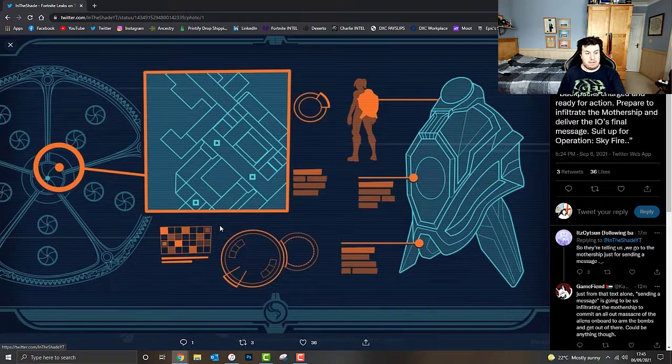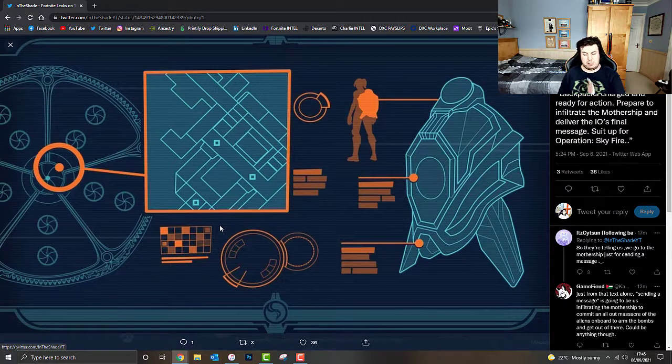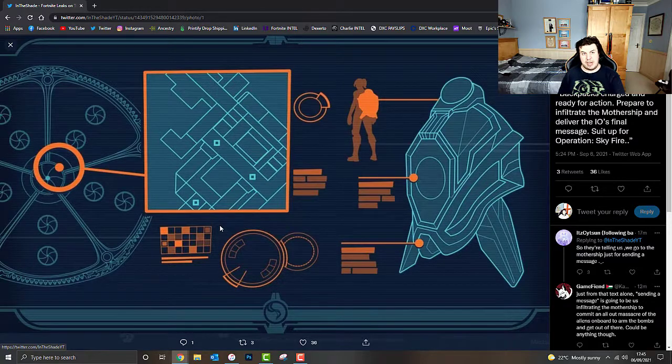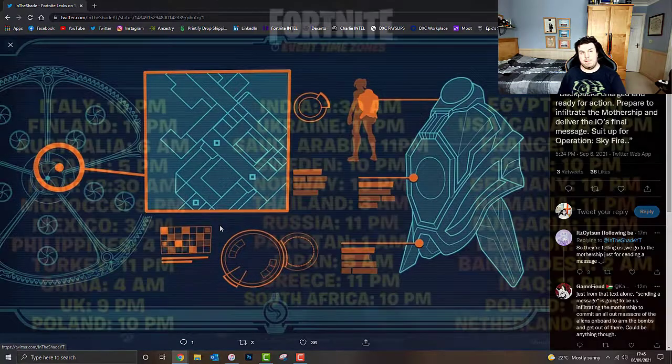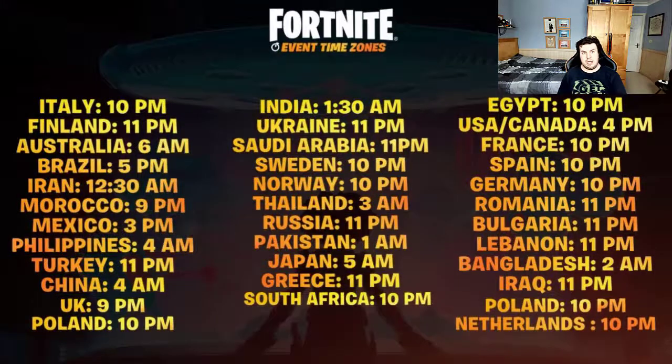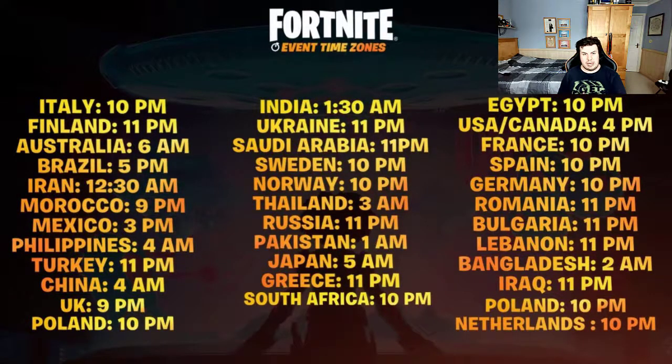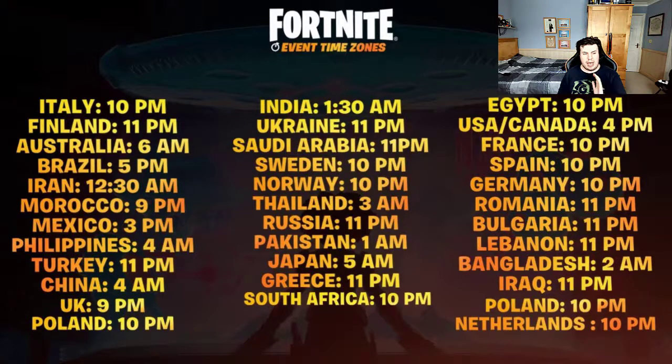Hope you guys are all excited for the live event. Don't forget guys, it's going to be going down September the 12th, this Sunday, at 9pm UK time, 4pm Eastern, 1pm Pacific. Again, I'll show an image of all the times for your viewing pleasure. And hope you guys are all excited for it.